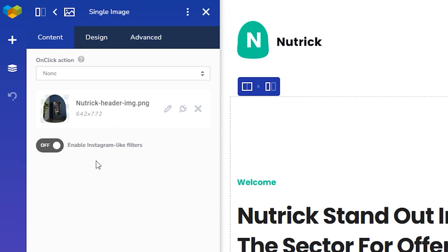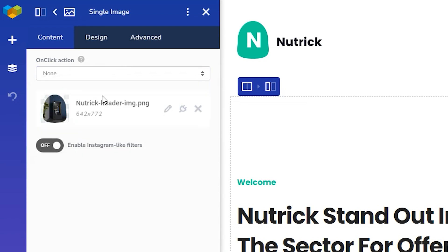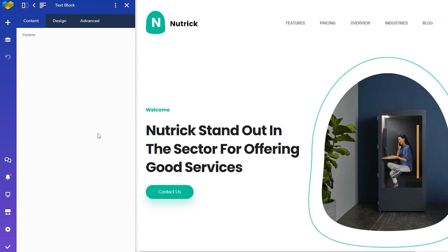The options in these tabs differ for each element. Content is where you'll find everything related to the content of the element. So for an image, that will be the on-click action, the actual image, and filters. And for a text element, that will be the TinyMCE text editor with all the text styling options. As you can see, this depends on the element.